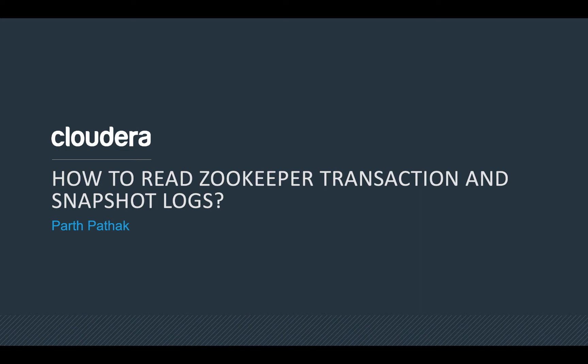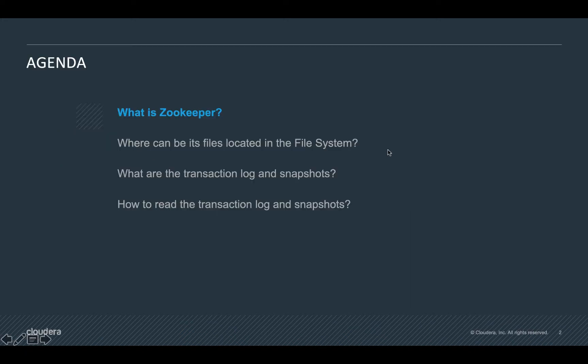Hello guys, I hope you're doing fine. My name is Parth and today I'm going to give you a short tutorial on how to read zookeeper transaction and snapshot logs.